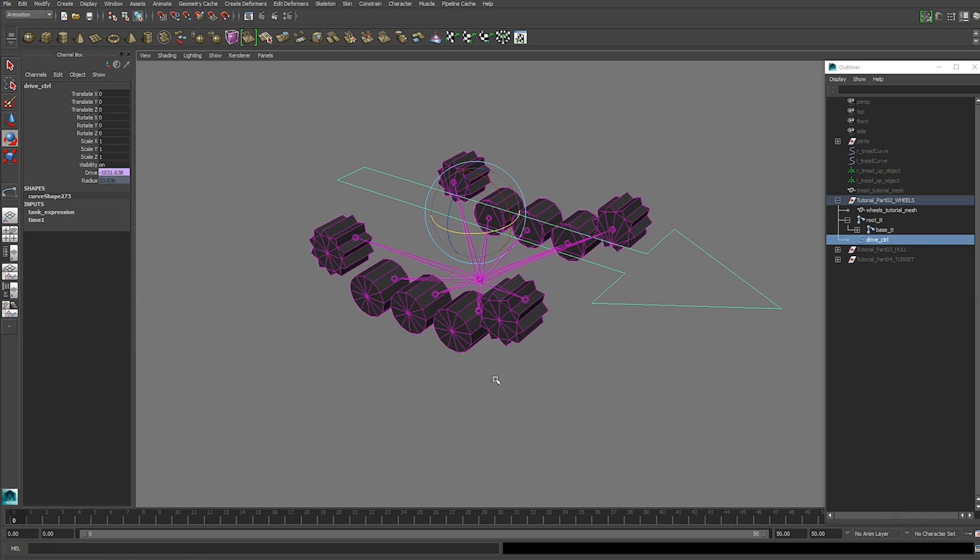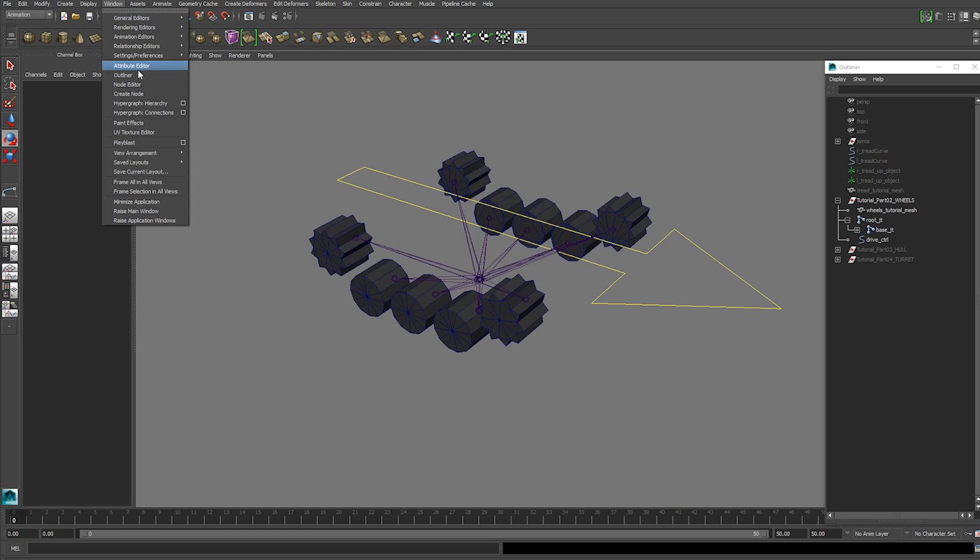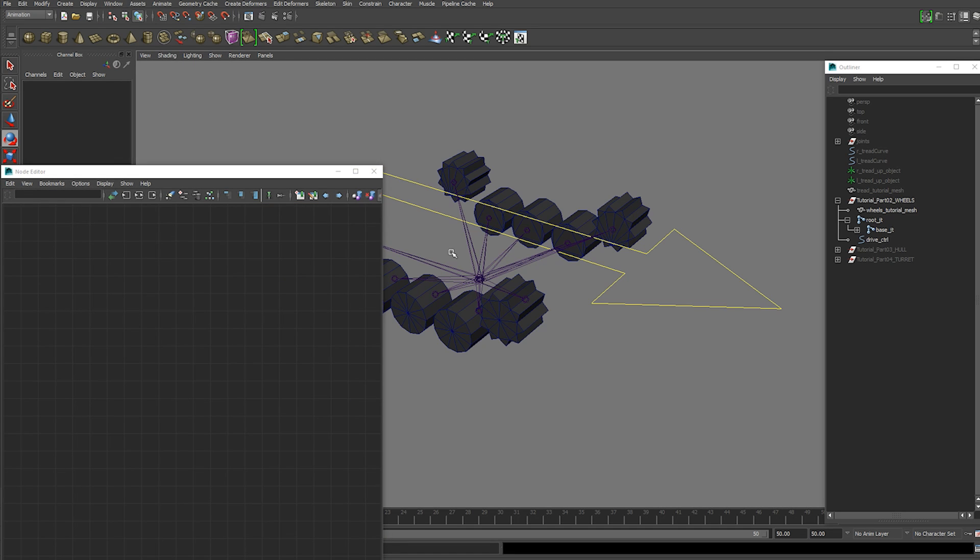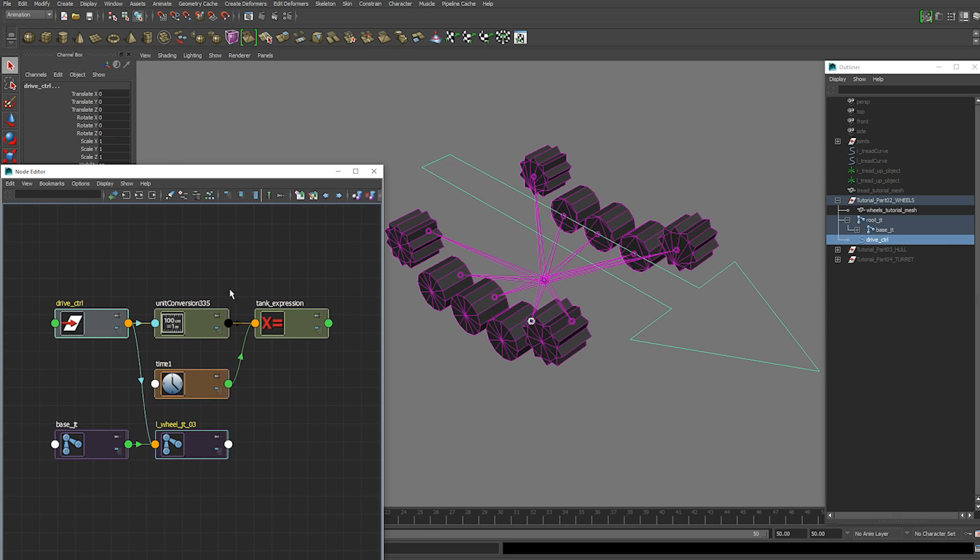What you want to do is open up the node editor again. So we go to window, node editor. Select the wheel joint and the drive control again. We're going to frame those.